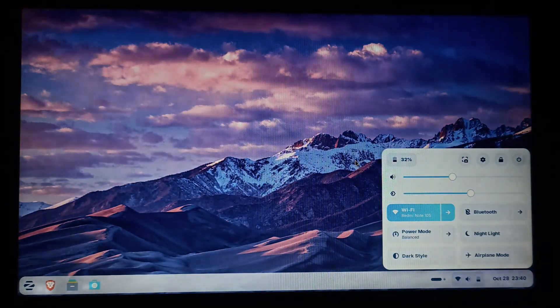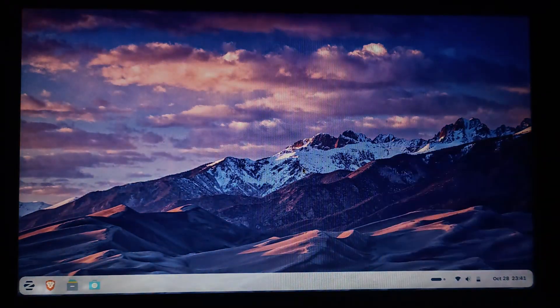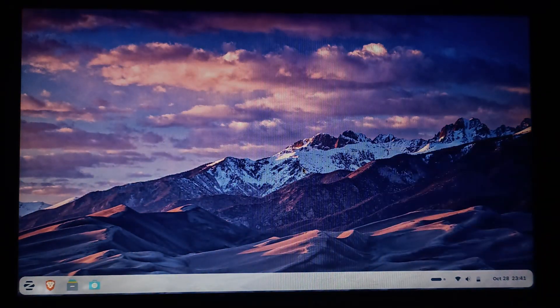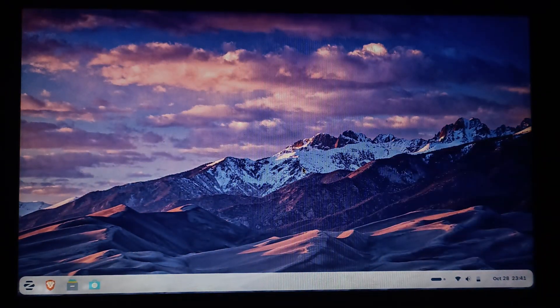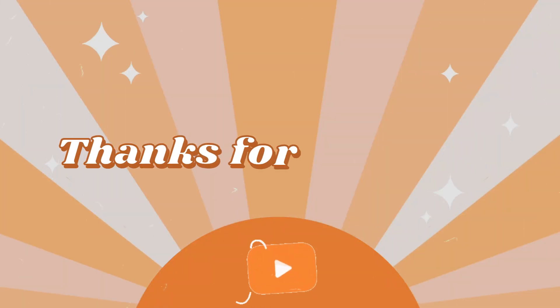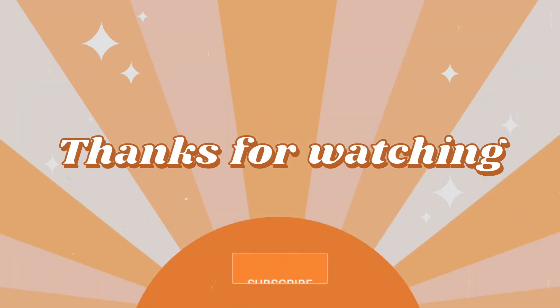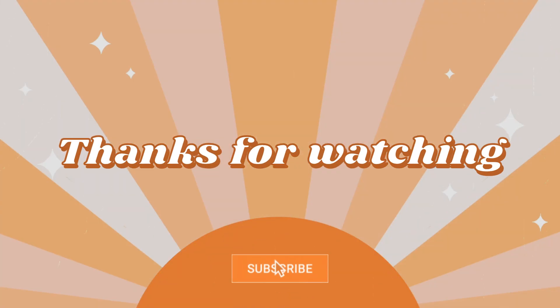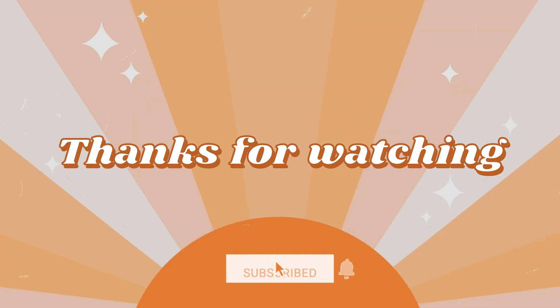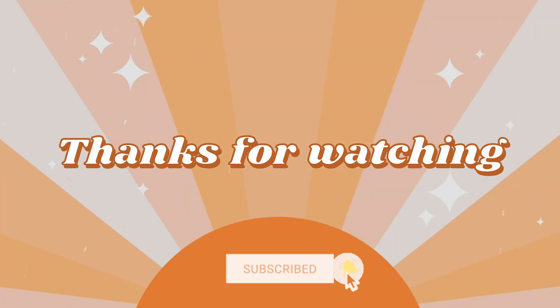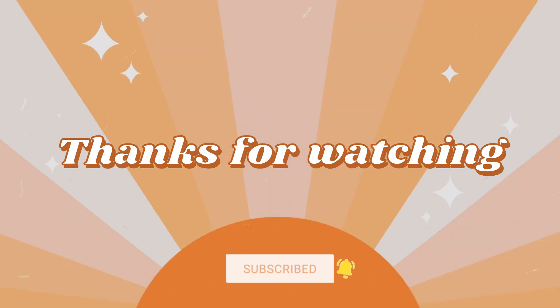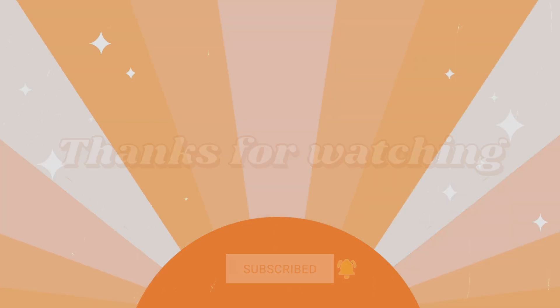And if you found this tutorial helpful or you liked the honest take, make sure to like, subscribe, and share it with someone who's thinking about trying Linux. Thanks for watching, and I'll see you in the next one.